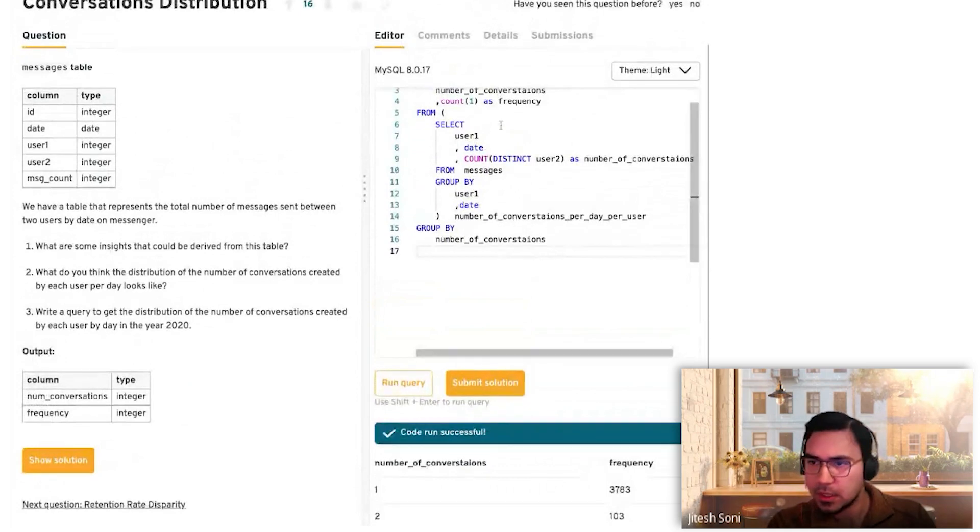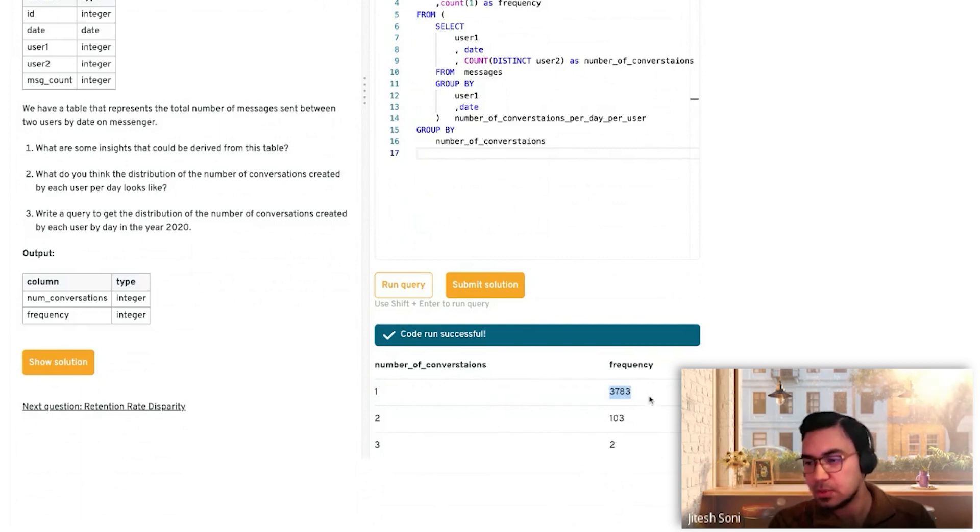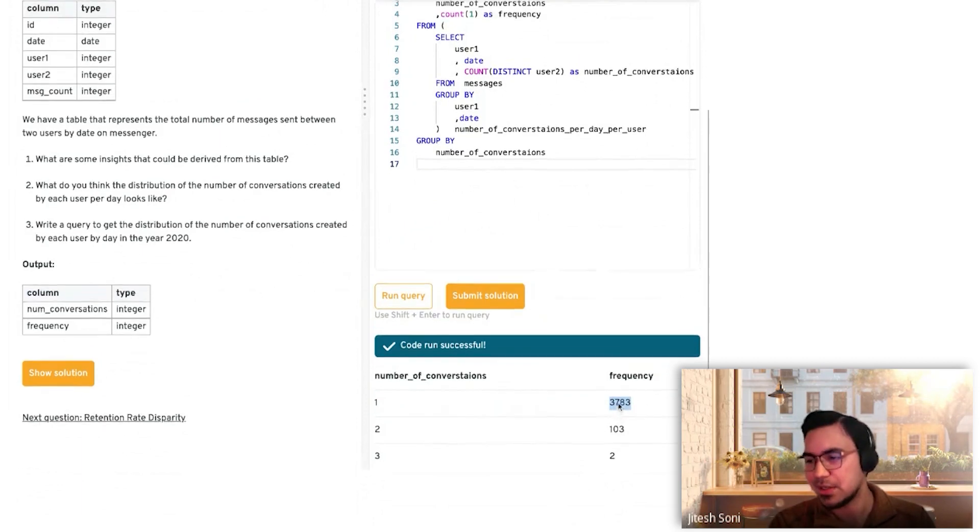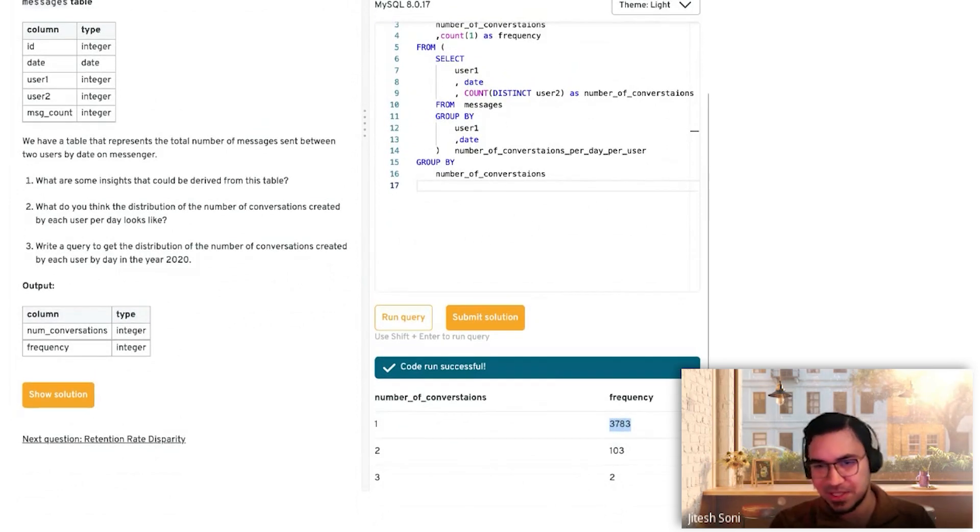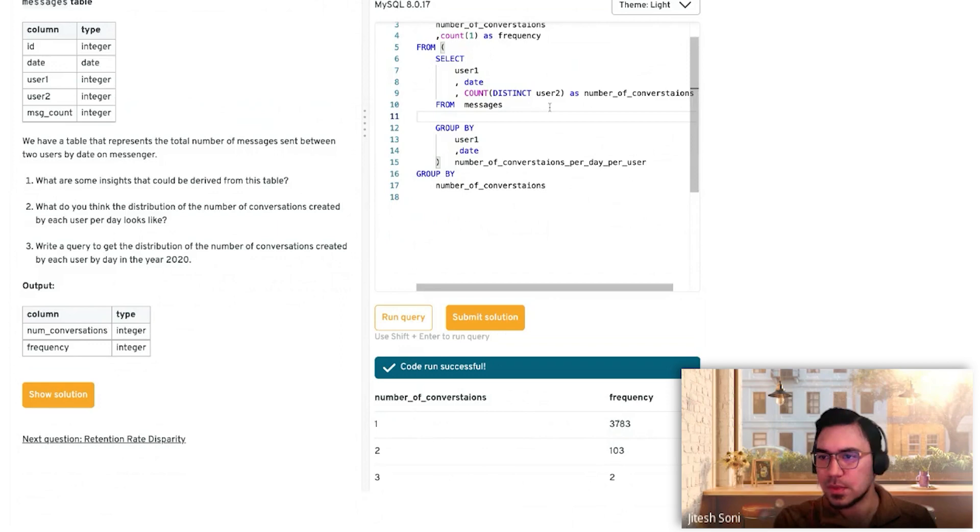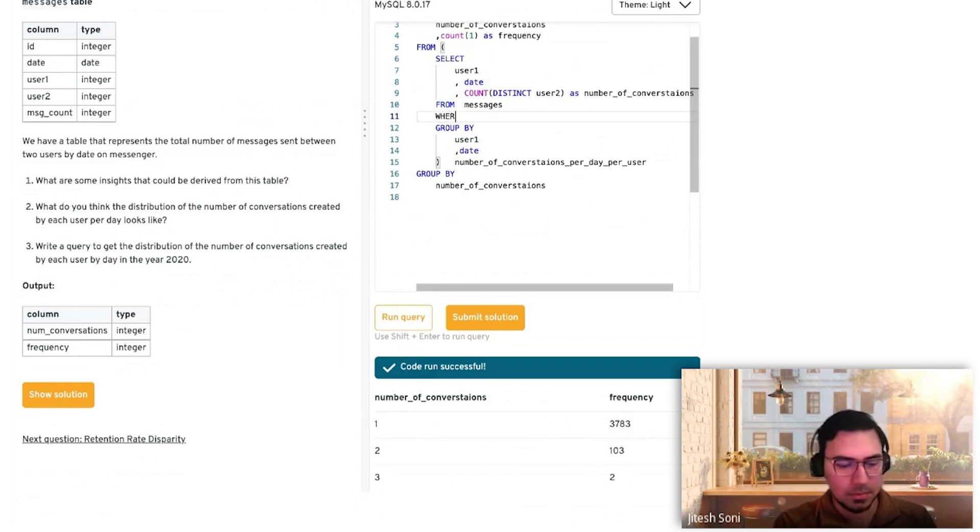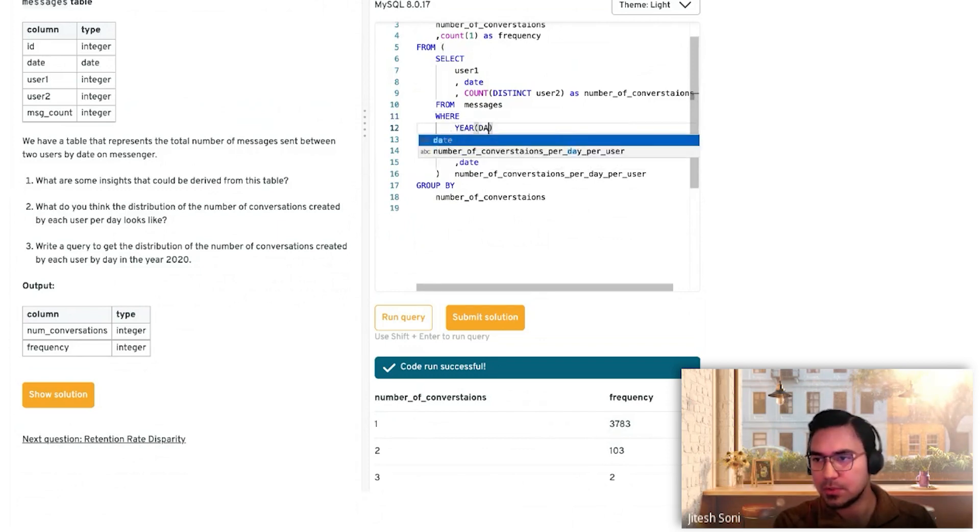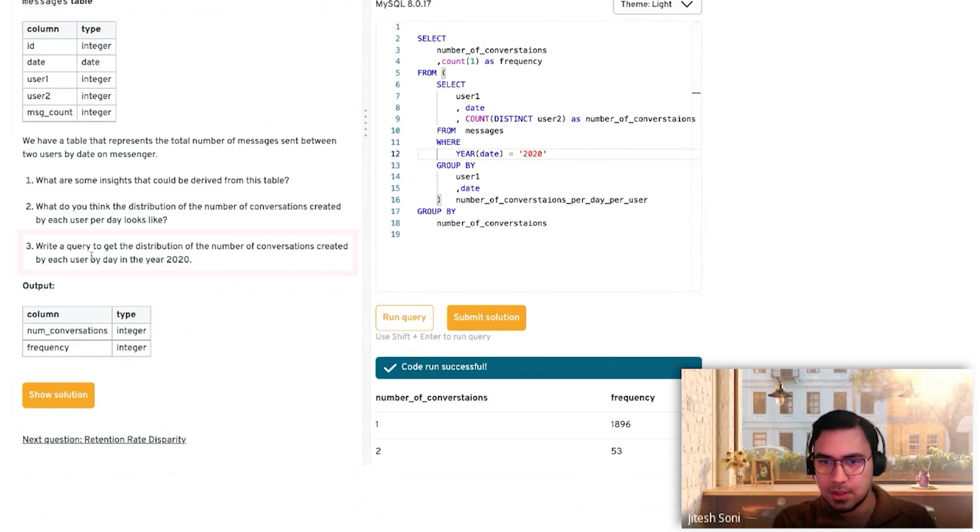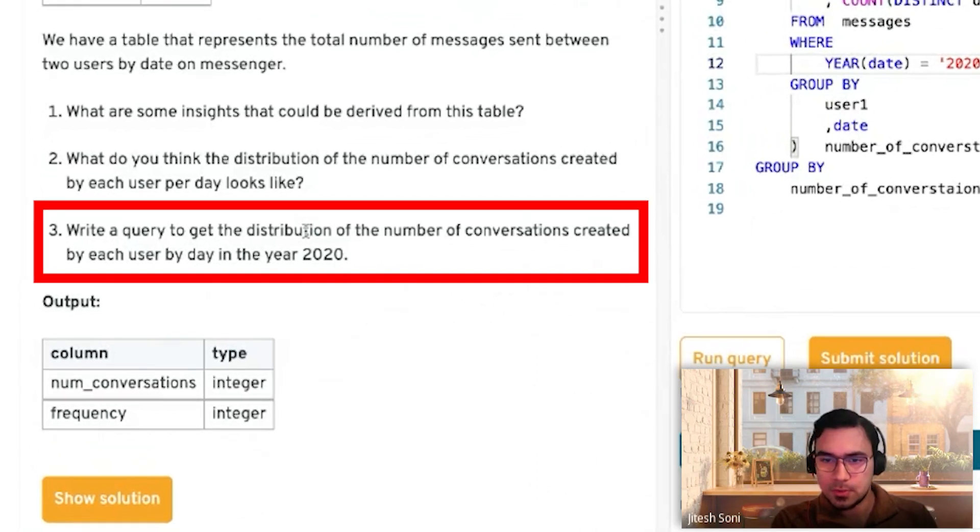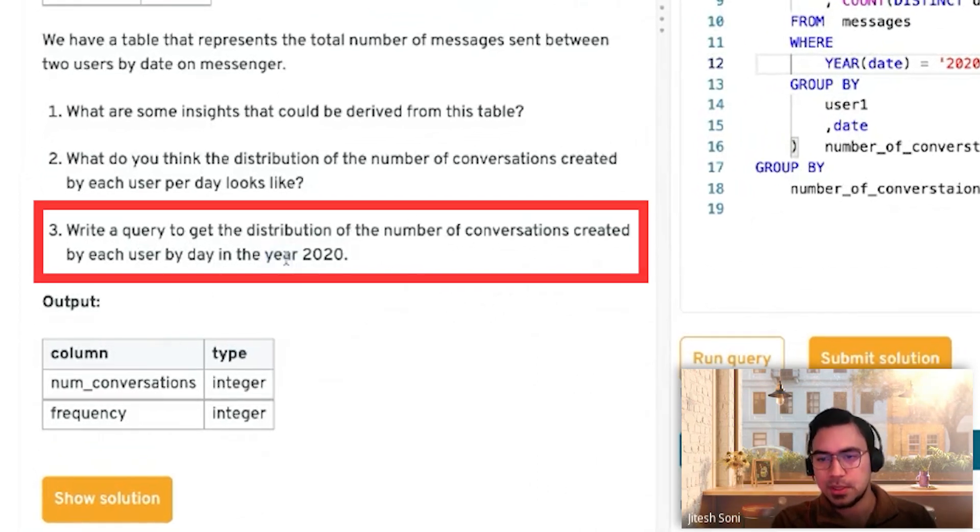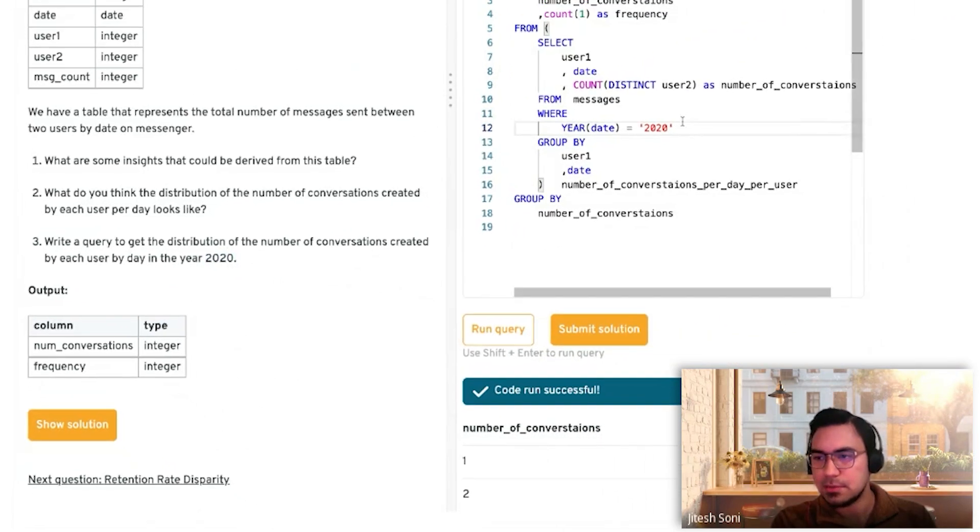This is overall. Essentially it's very skewed. One person is only contacting one person on each day. Then the question says filter on year 2020, so let's filter on the base table. I'm not sure if there is a YEAR function or not. Let's recap. Try to query to get the distribution of the number of conversations created by each user per day in the year 2020. So year 2020 filter we put in here.